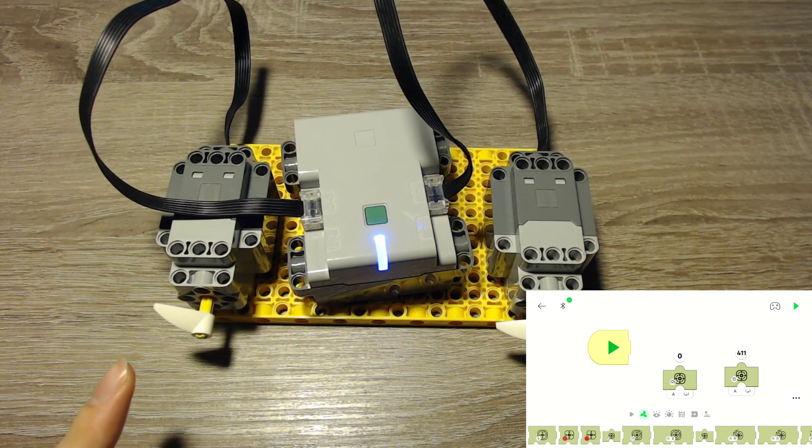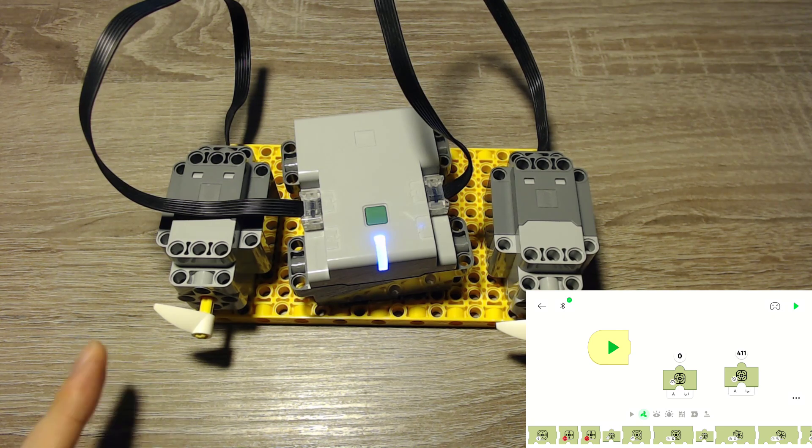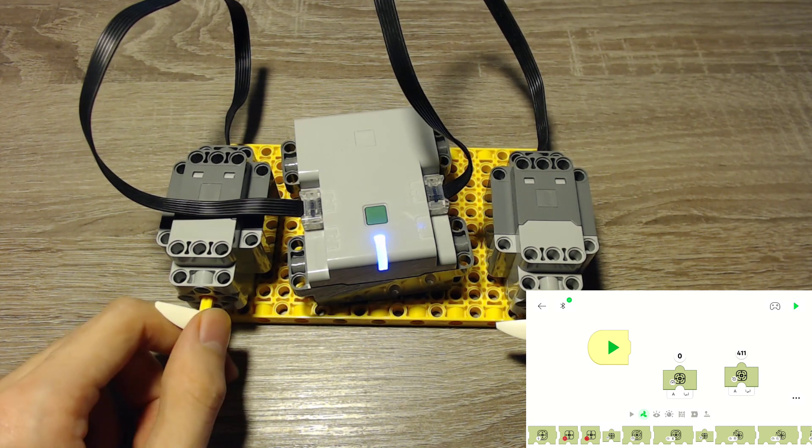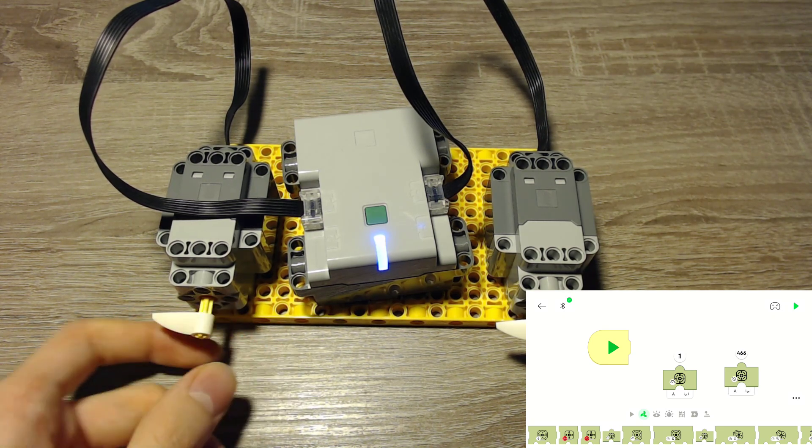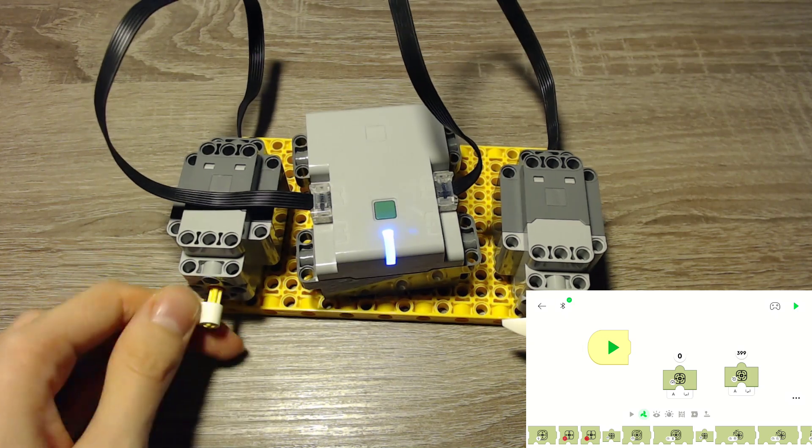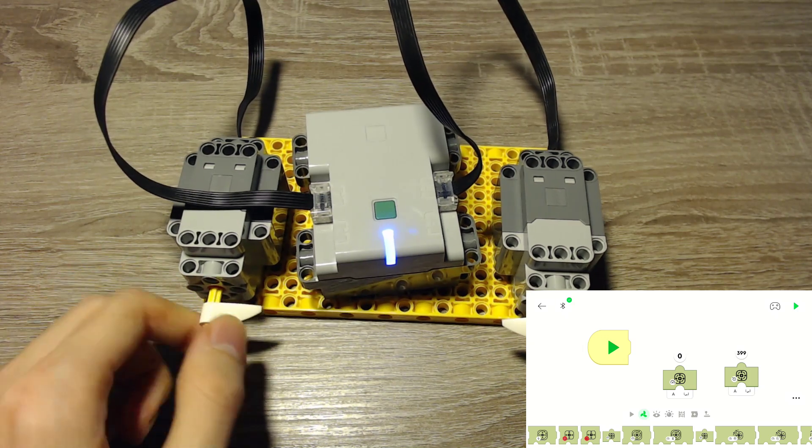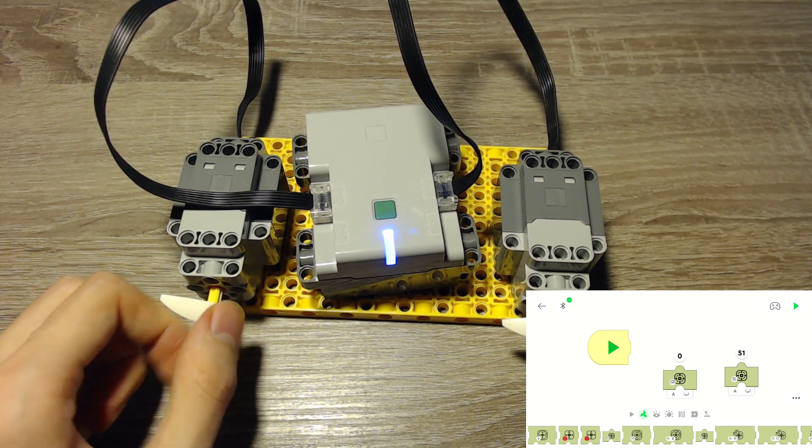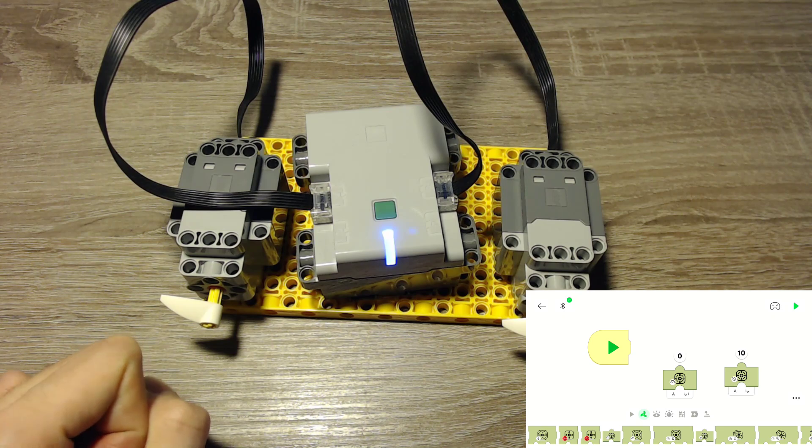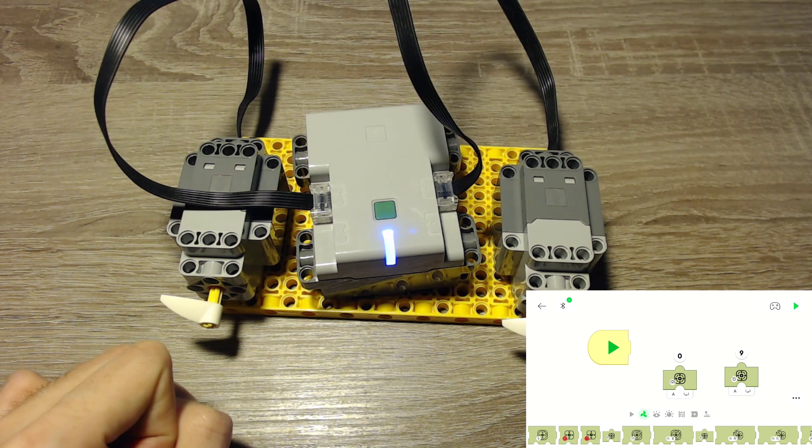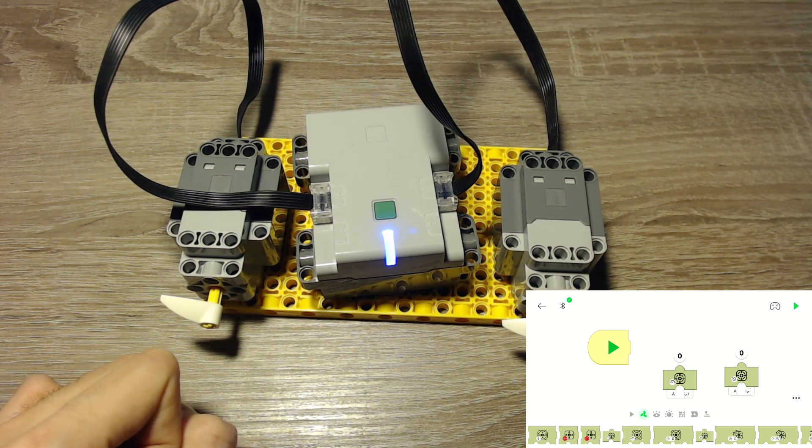A full turn is 360 degrees. And every movement is a part of that. We can read the position and use that to control other things.